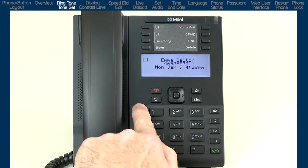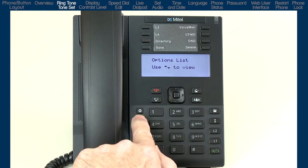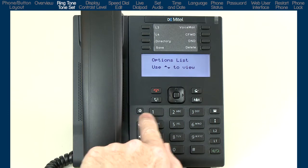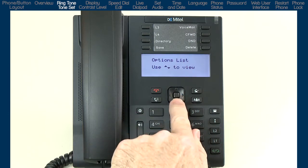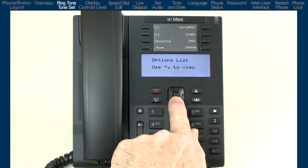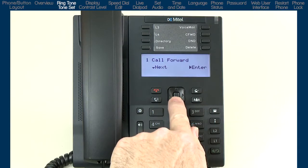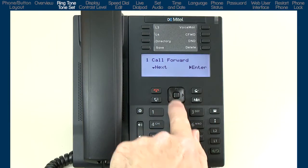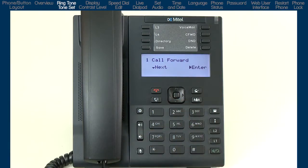When we first open the options list, the on-screen instructions tell us to use the up and down arrows to scroll through the options. The first option is call forward. Selecting this option would take me to a menu where I could forward my phone to another number. I'll configure and set up call forward in a separate tutorial.